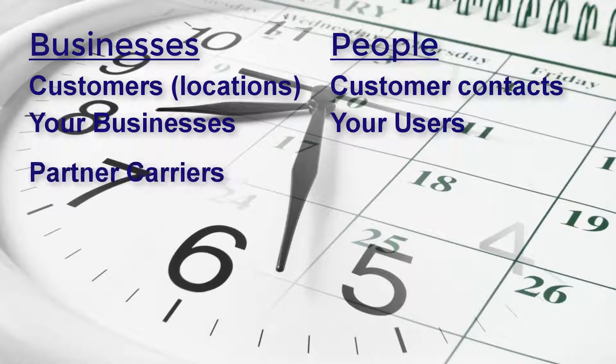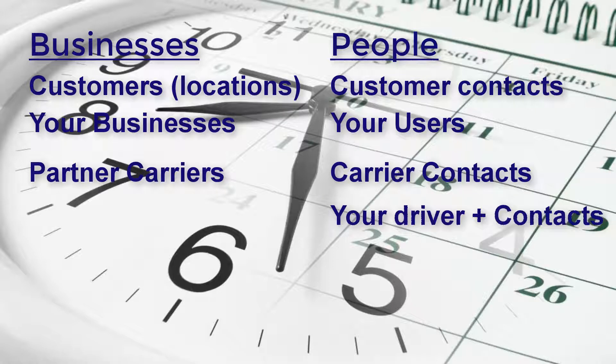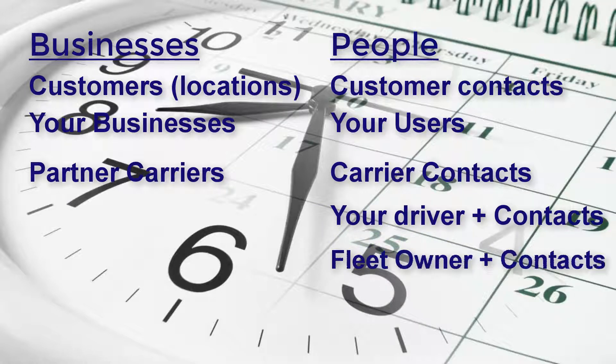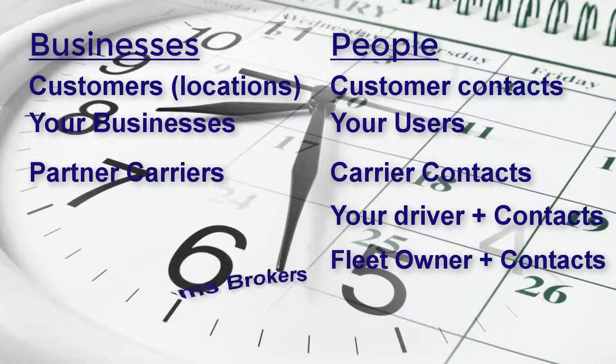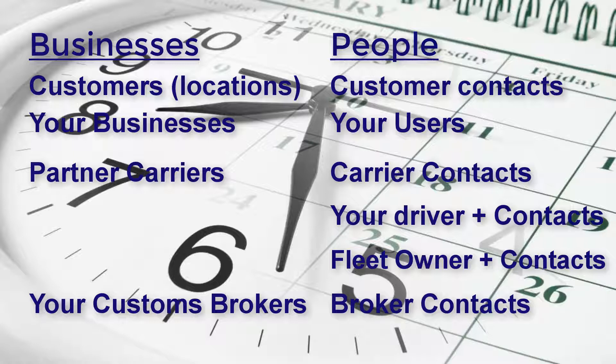Your partner carriers, your partner carrier contacts, your drivers, your driver contacts like emergency contacts or other passengers, your fleet owners, your fleet owner contacts like their accountants, your customs brokers, your customs broker contacts.